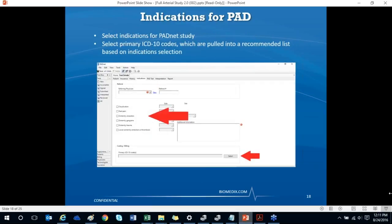The Indication tab starts with the patient's referring physician. You can select from the dropdown or click 'New' to add a physician. Below, you'll choose the reason the patient is having the study — the most common primary indications are claudication, rest pain, and ulceration, but gangrene, trauma, embolism, and thrombosis are also listed. After making selections, you'll be prompted to indicate which side of the body is affected. Click 'Select' in the ICD code generator to pull up matching ICD-10 codes based on your selections.